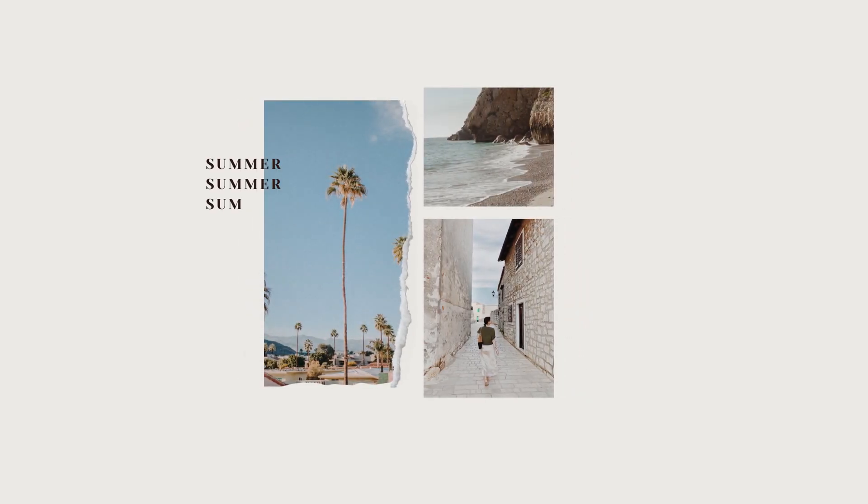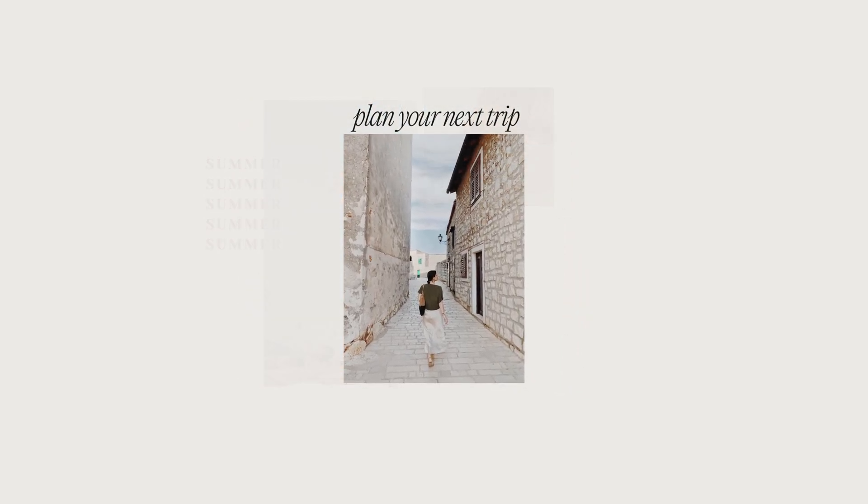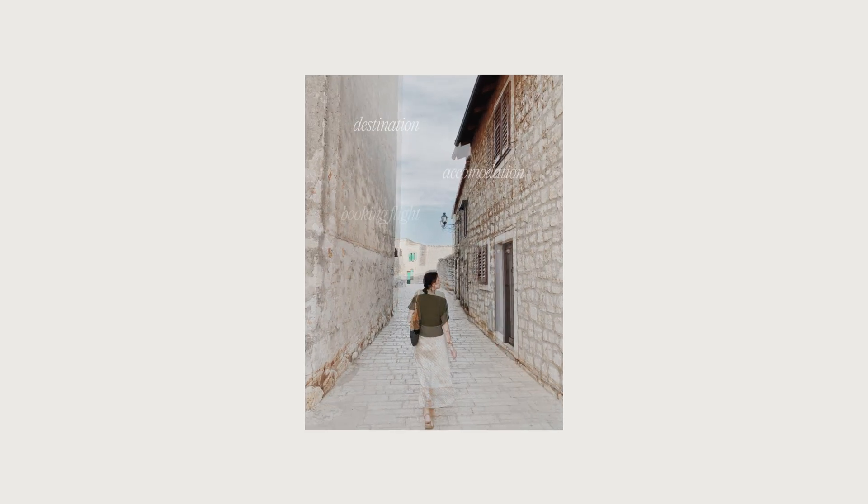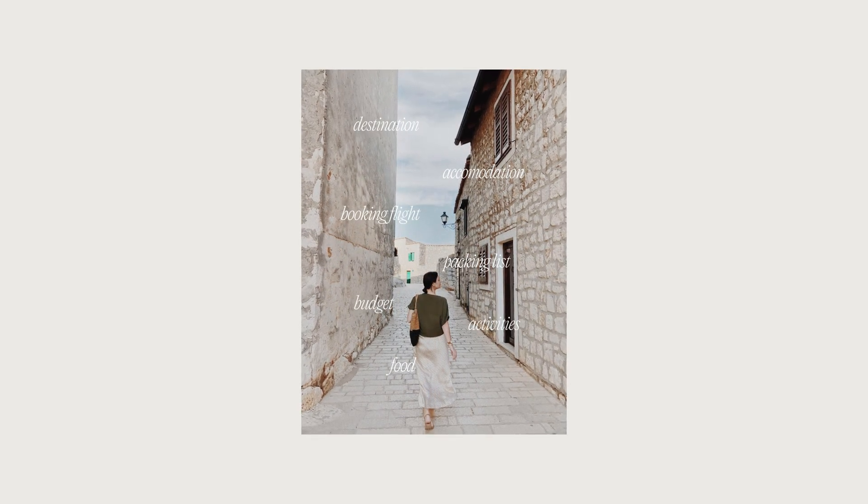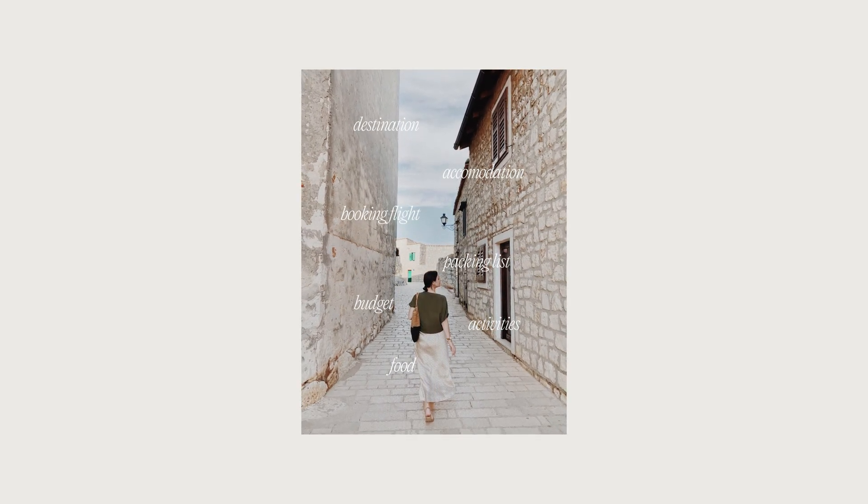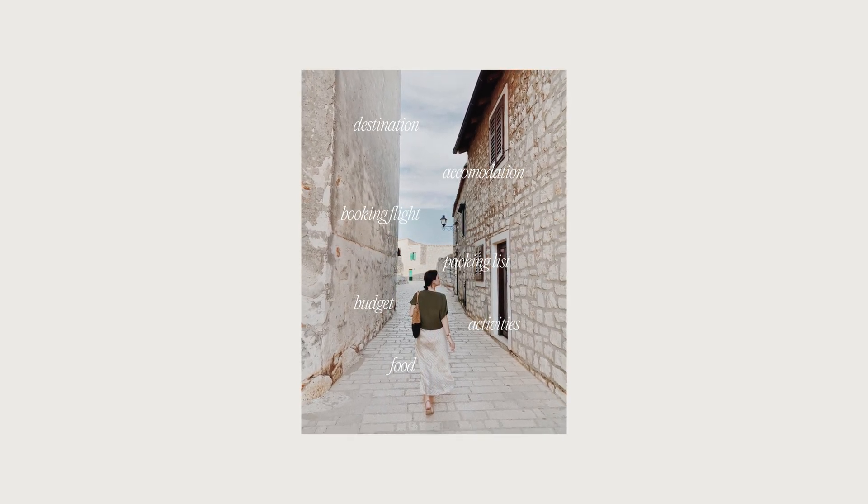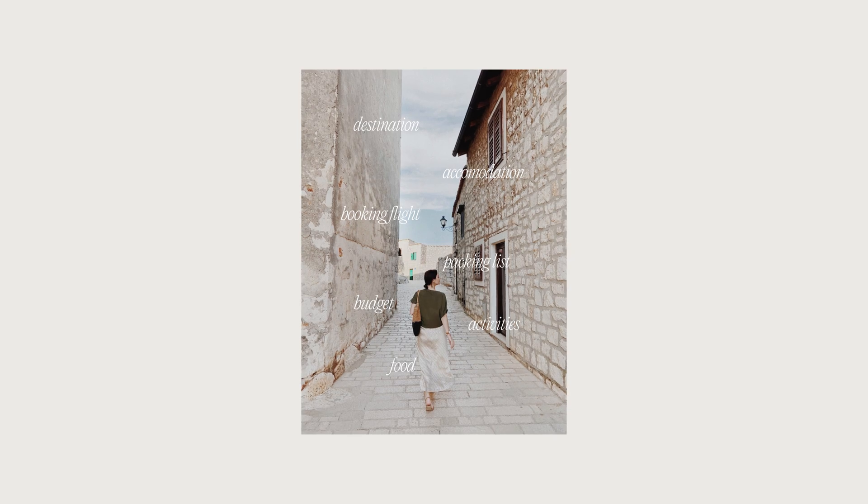As the weather warms up in some places, it's time to start thinking about planning your next trip. But planning a trip from scratch can be overwhelming, especially if it's not really your thing.